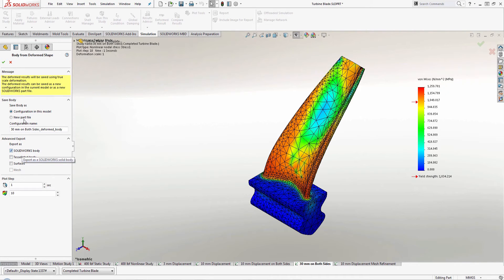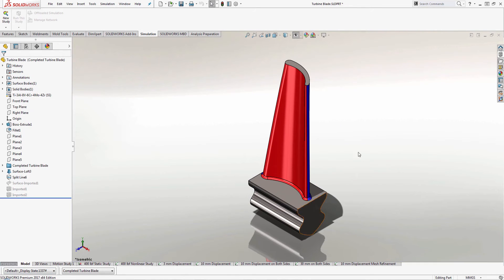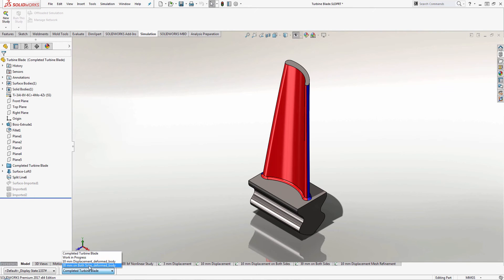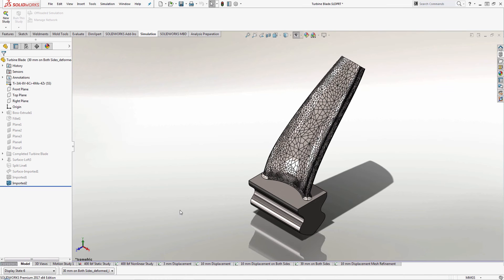And when I do that, I'll close out because I've actually already done this. What I'll do is let me switch back over to my model. This is what it looks like before it's deformed. And when I switch to my configuration to 30 millimeters on each side,